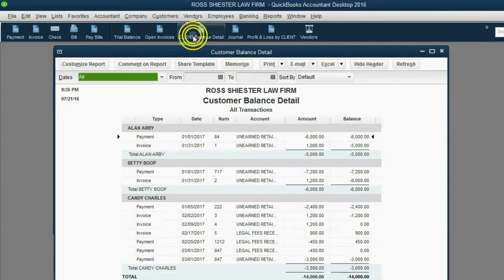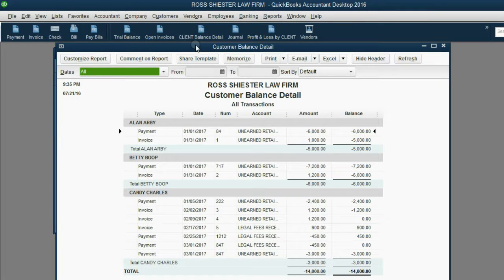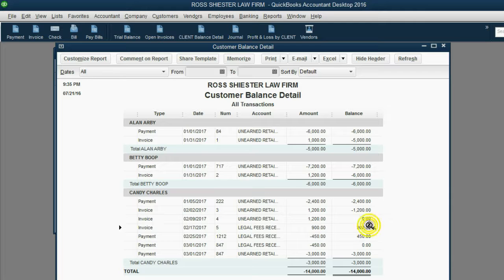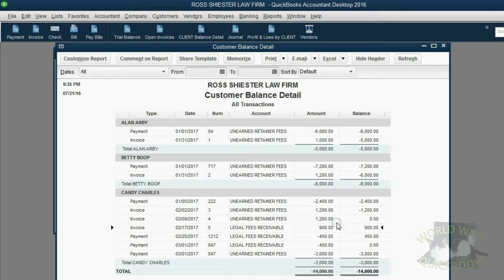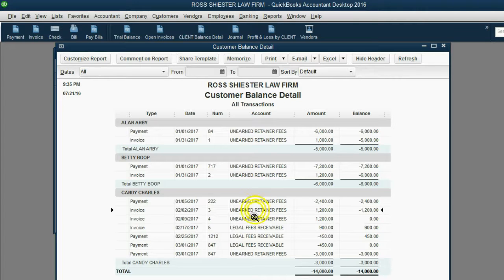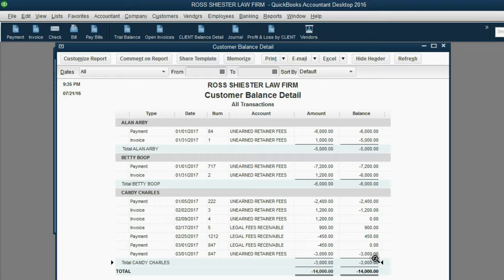The client balance detail, which is the most important report in this case, shows what's most important. Notice the balance was negative, then the balance went positive, and we switched from the unearned retainer account to the legal fees receivable account. When the balance went from negative to positive, that was the moment we changed from the unearned retainer fees receivable account to the legal fees receivable account. And then at the moment the balance changed from positive to negative, that was the moment we switched back to the unearned retainer fees.